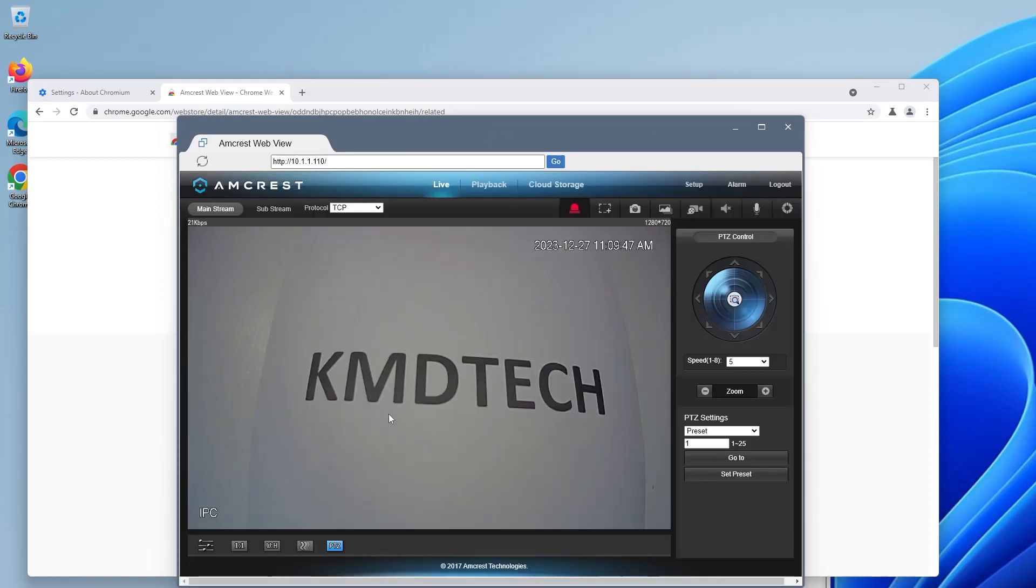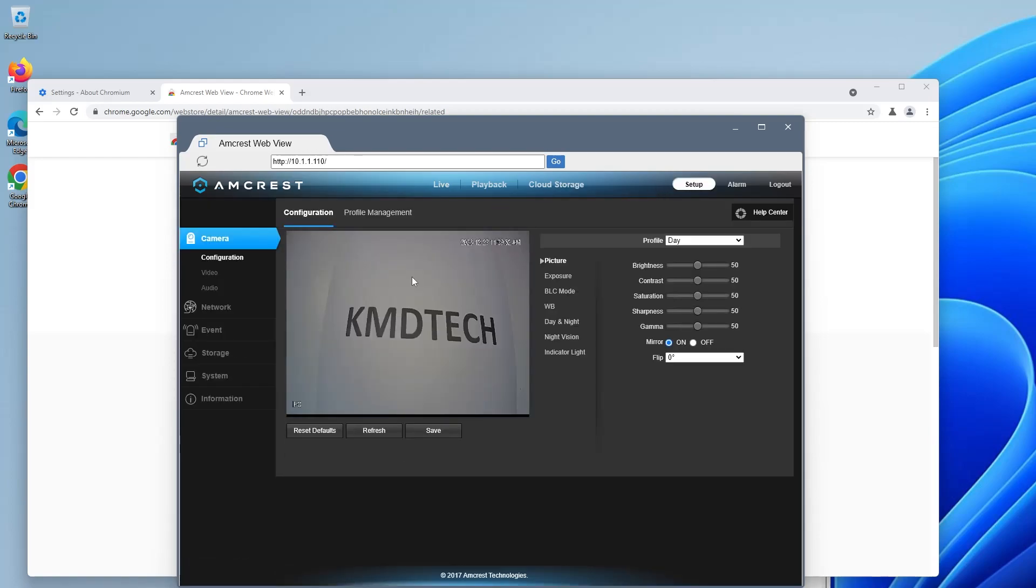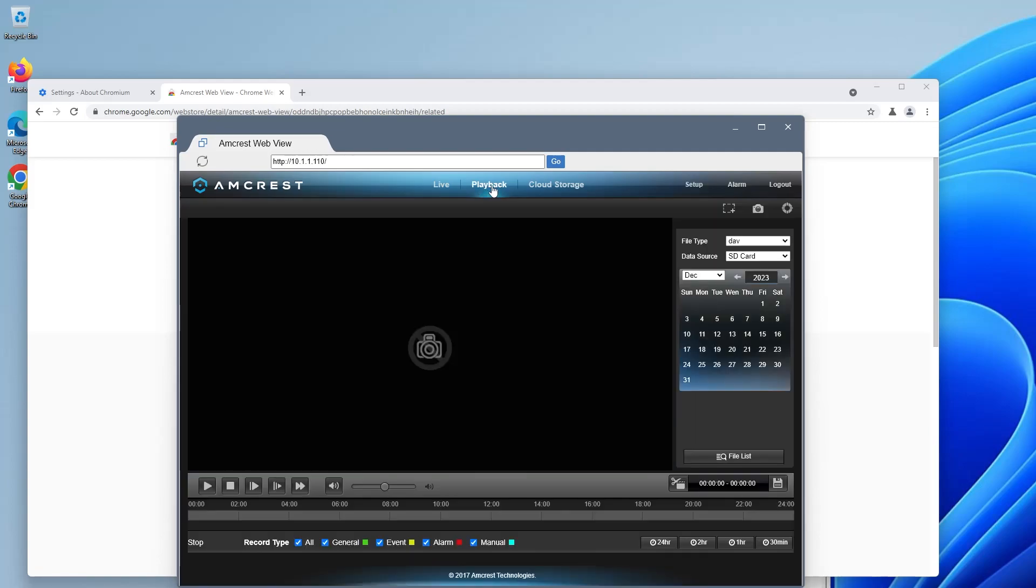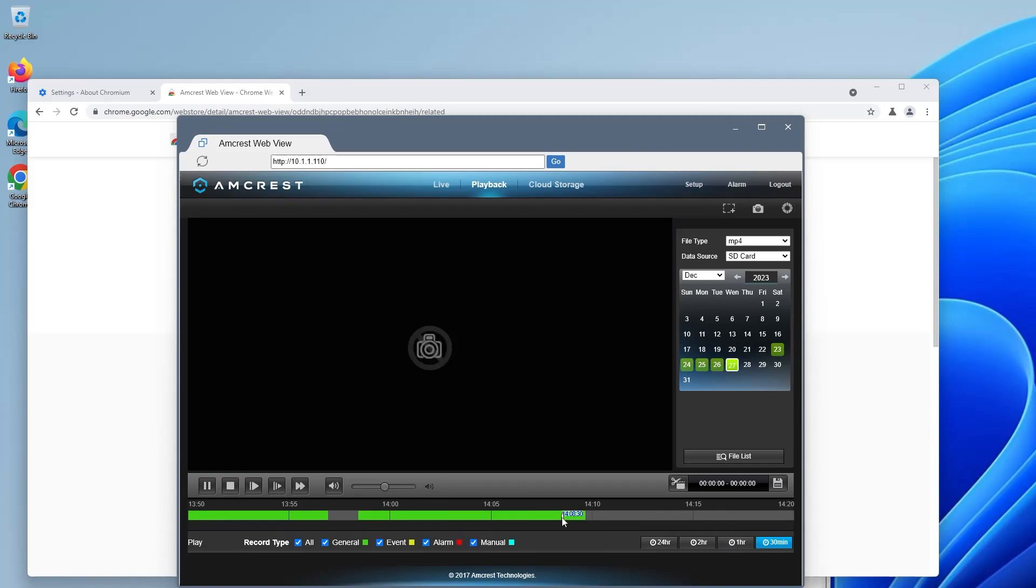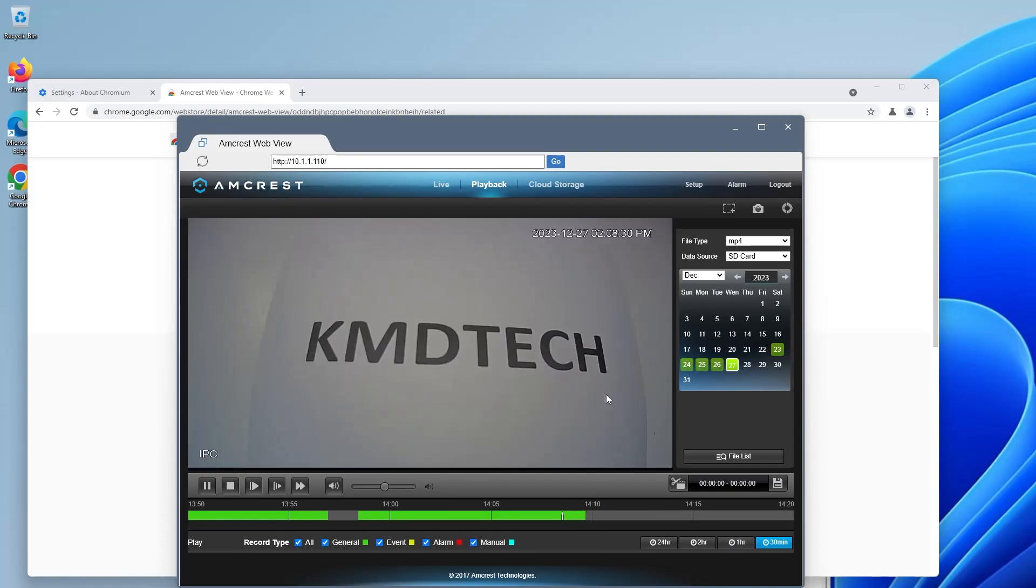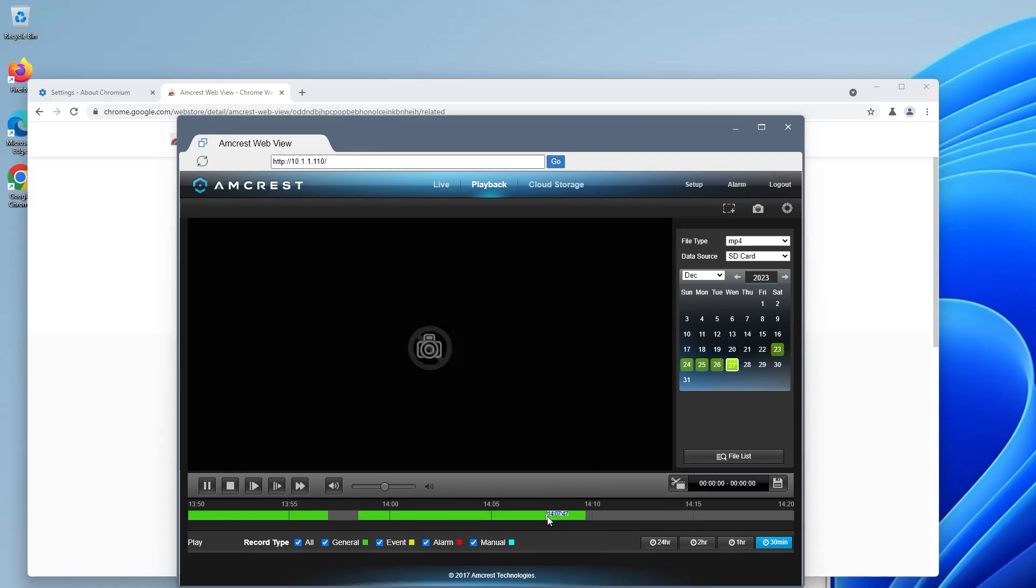The video feed is back and if you go to setup as well you'll see that the video feed comes up also and if you go to playback so you'll see that the playback is also working as expected as well.